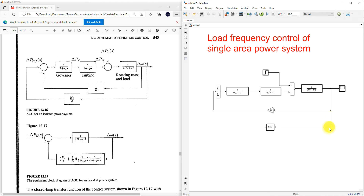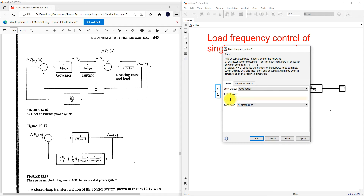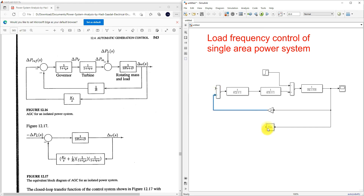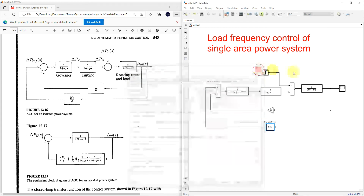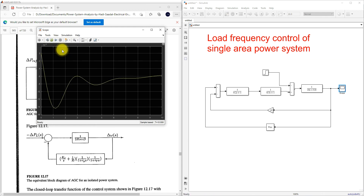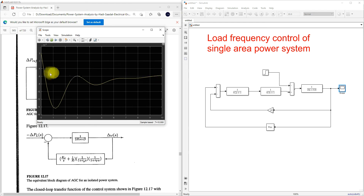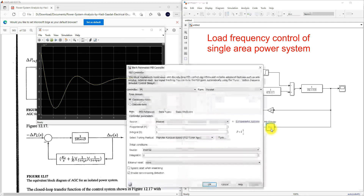I'm going to take the output response, connect it here, and use the default values to check the results. I'm not tuning the Kp and Ki values yet. When comparing with the previous result, the error will be somewhat reduced — it is maintained at around minus 6×10⁻³.